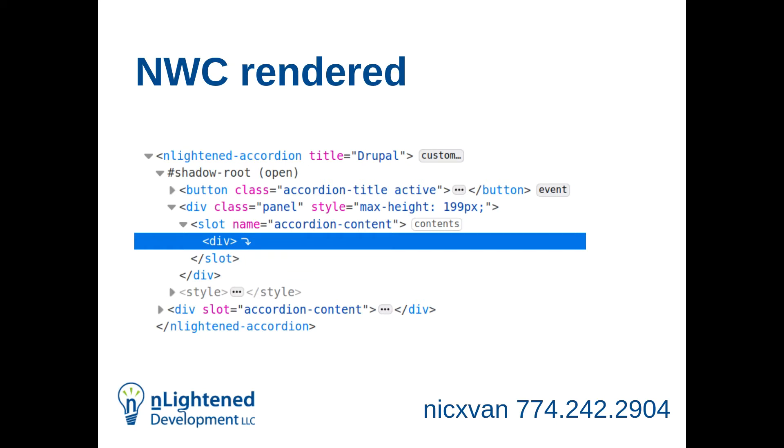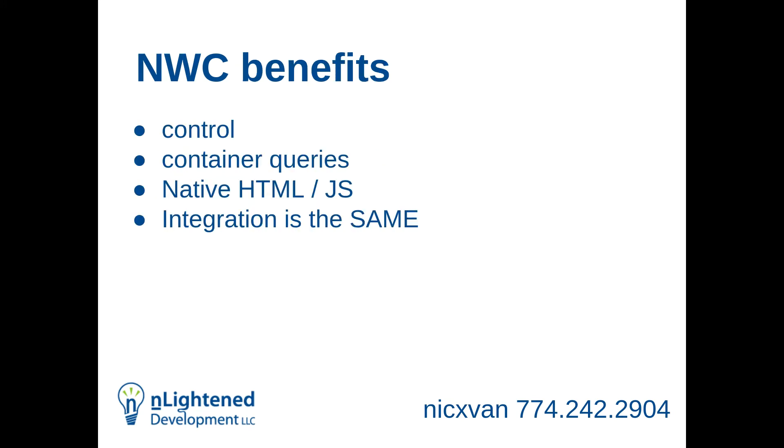So this is an example of a slot that's been rendered. You can see we have a named slot here. You can see the div is pointing down below. So the div slot content is in the light DOM, but it renders within the panel on the page.